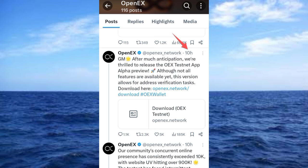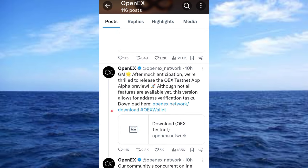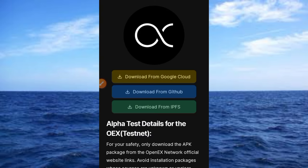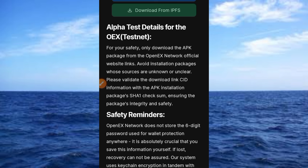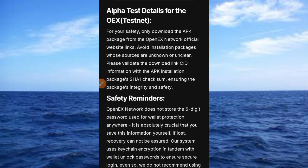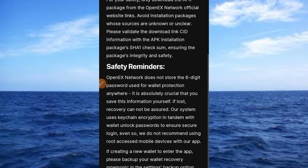Tap the download button here to go ahead and download. But before you download, let's read what's here — it's very important. Alpha test details for OEX testnet: for your safety, only download the APK package from the OpenEX Network official website. Avoid installation packages from sources that are unknown or unclear. Please validate the download link and CID information with the APK installation package using SHA1 checks to ensure package integrity and safety.